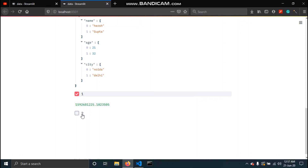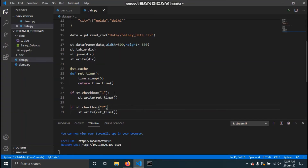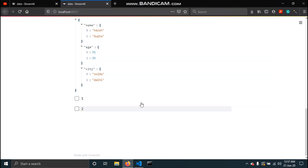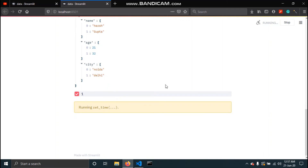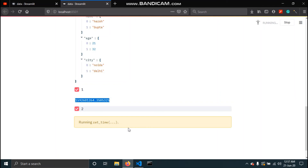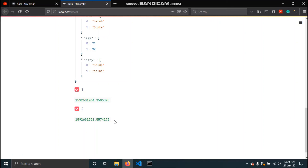The second checkbox uses the same function, so it just uses the cached output and returns the same number instantly. Now if we pass a parameter — say 'a' equals 1 for the first and 2 for the second — each call has different parameters, so the cache does not apply. The function executes again, taking five seconds each time, and the two numbers are different. This demonstrates how caching works based on function parameters.